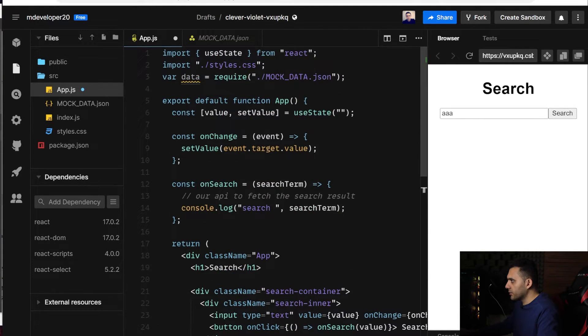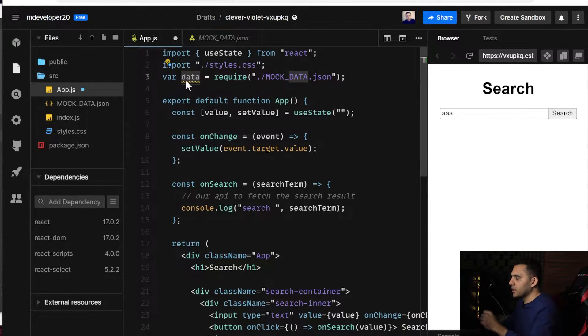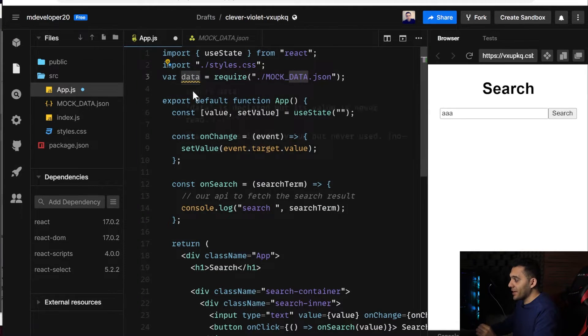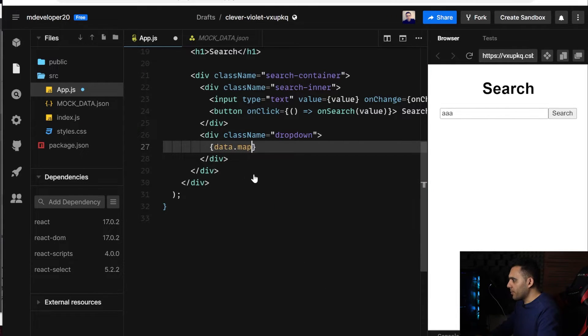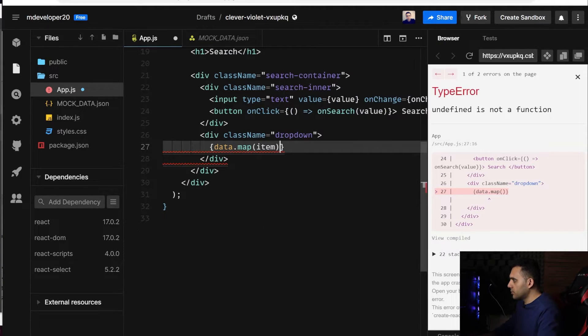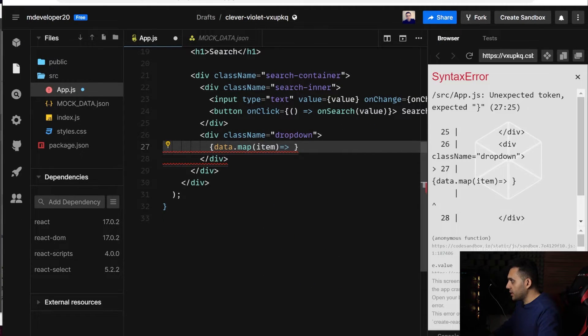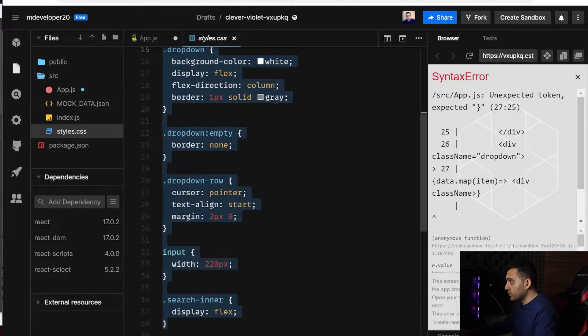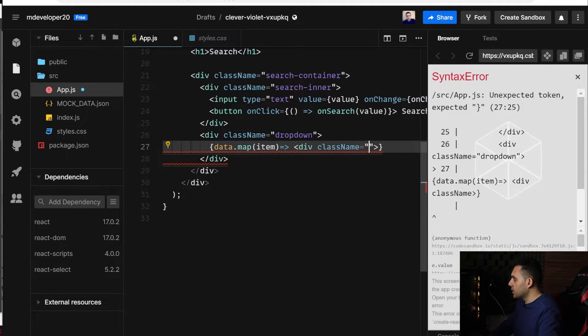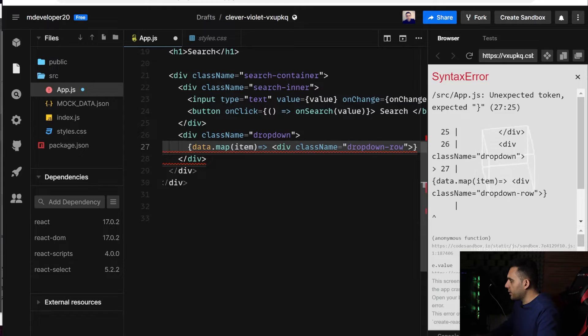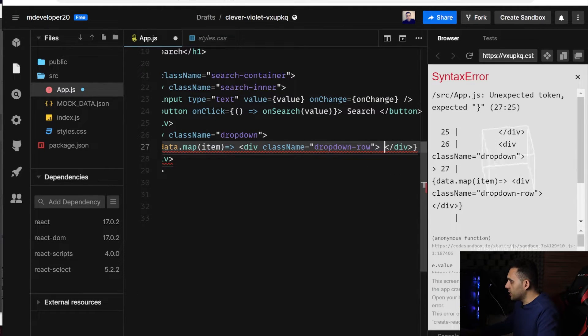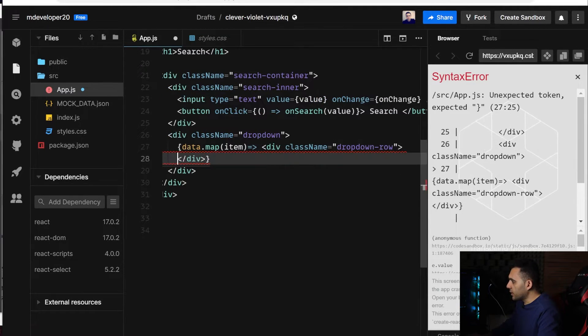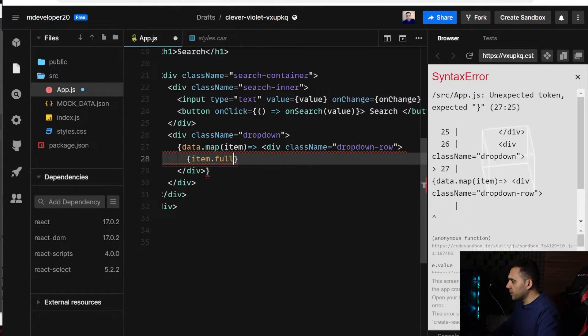Let's get it from here. I actually did that using the require syntax. I got everything from my JSON data, it's an array. So let's read the value data.map and item. So we can return a div, and use a class name dropdown-row, and close it,